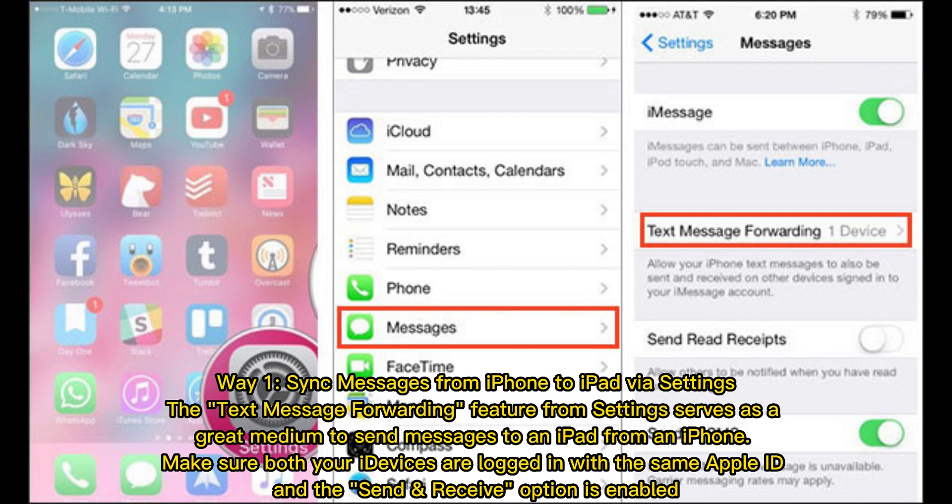Way 1: Sync messages from iPhone to iPad via Settings. The text message forwarding feature from Settings serves as a great medium to send messages to an iPad from an iPhone. Make sure both your iDevices are logged in with the same Apple ID, and the Send and Receive option is enabled.